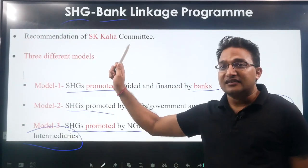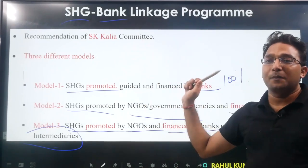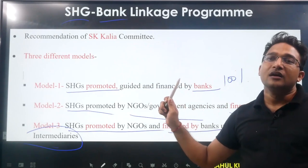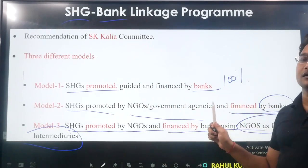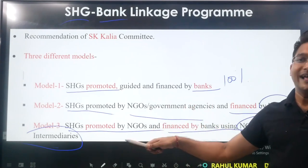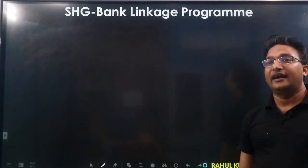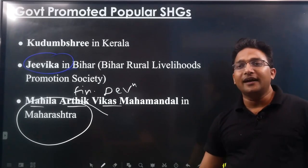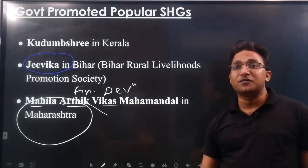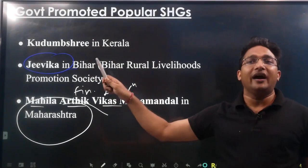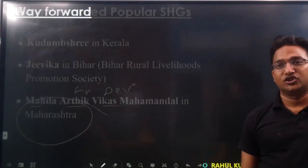The Self-Help Group Bank Linkage Program, based on the S.K. Kalia Committee recommendation, has 3 models: Model 1 — 100% by the bank; Model 2 — promotion by NGO or government, financing by the bank; Model 3 — promotion by NGO and financing by the bank using the NGO as financial intermediary. Three important government-promoted self-help groups are Kudumbashree in Kerala, Jeevika in Bihar, and Mahila Arthik Vikas Mahamandal in Maharashtra.